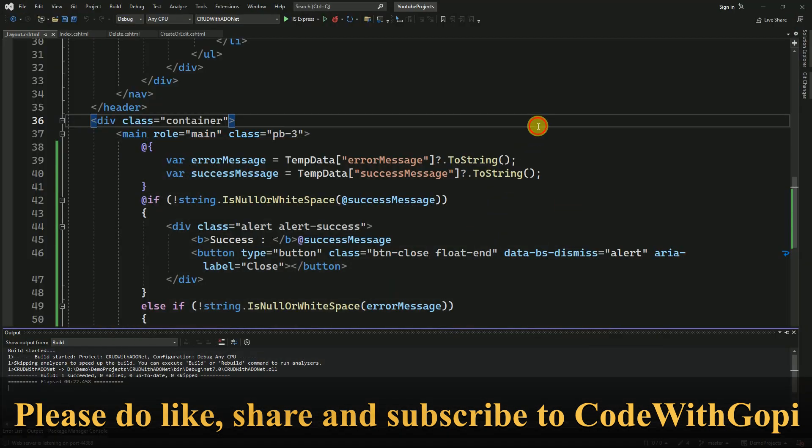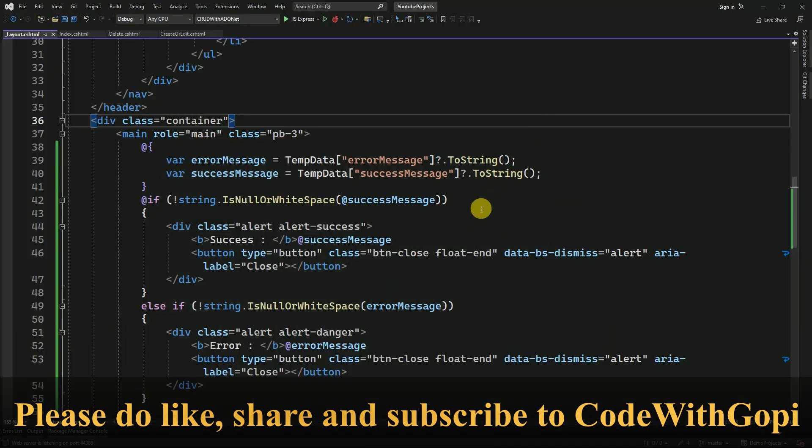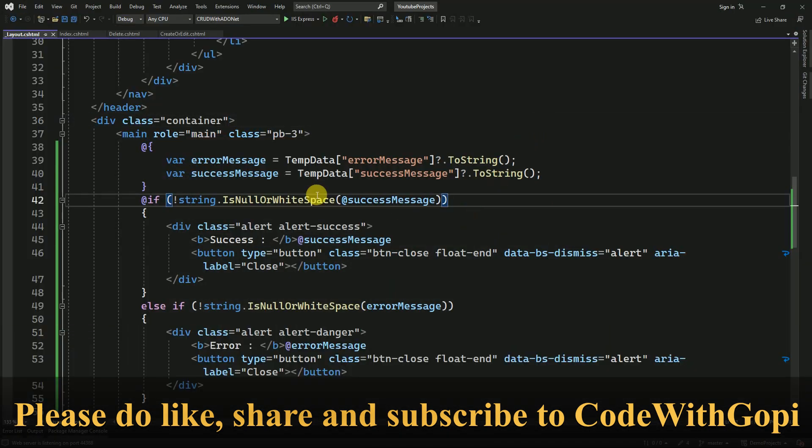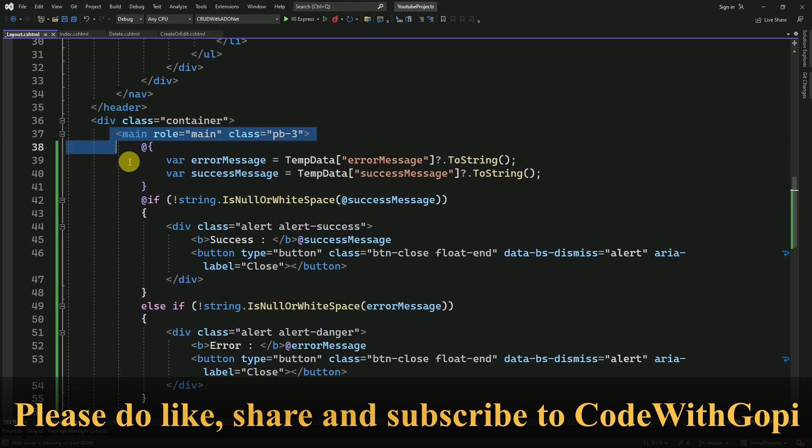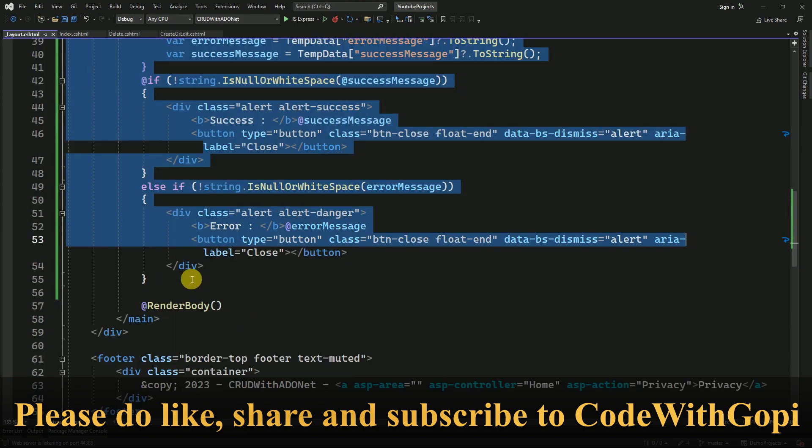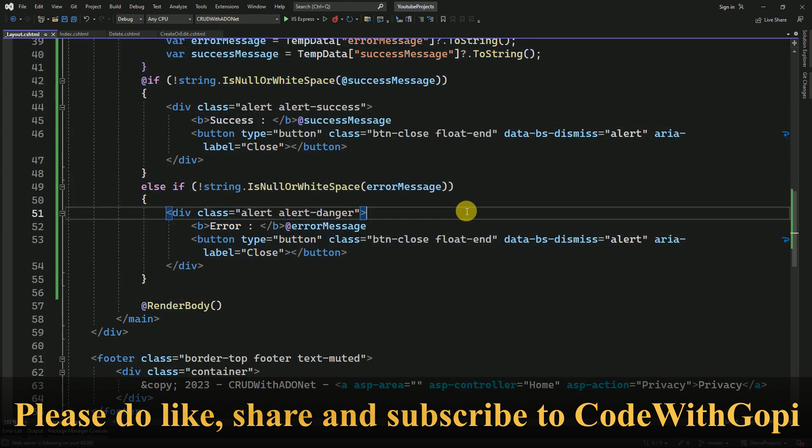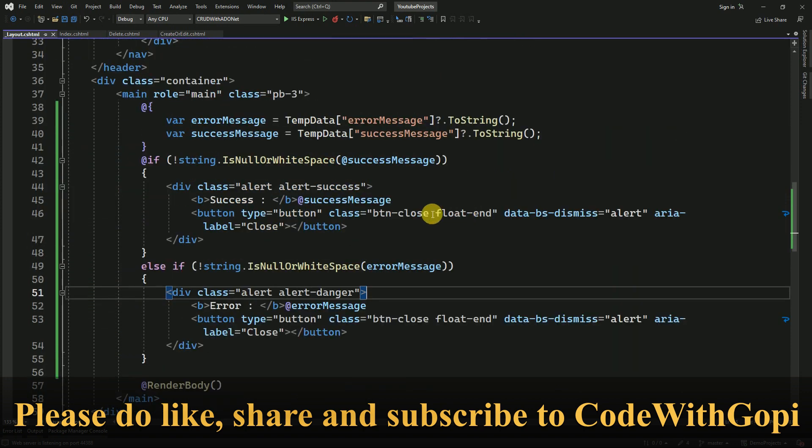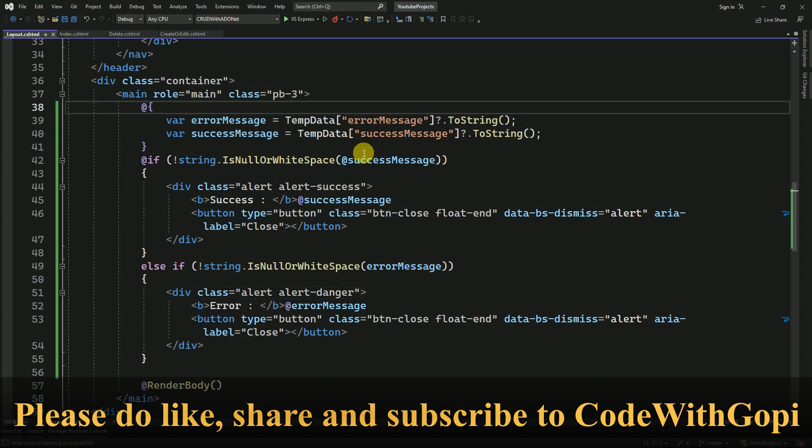So like this in ASP.NET Core we can place our bootstrap alert into our layout.cshtml. This will be called for our entire project.